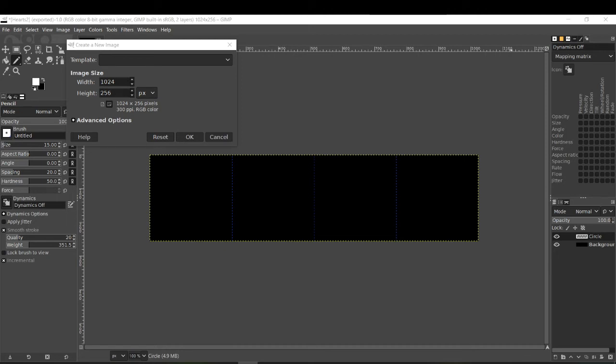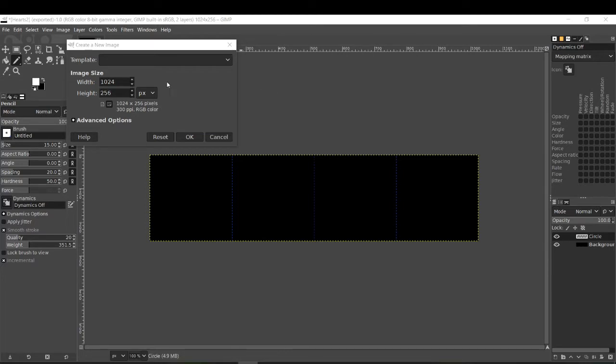Hi everyone, today I'm just going to be covering particle sheets in Unity. To start off, we actually need to make the different phases of our icon in some sort of image editing software, such as Photoshop or GIMP.